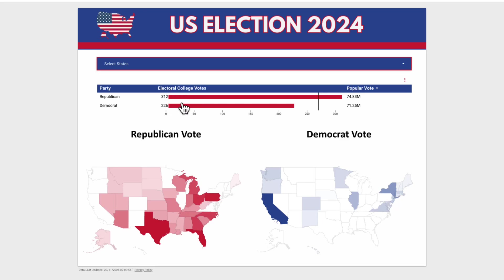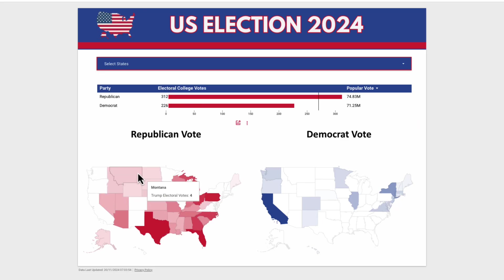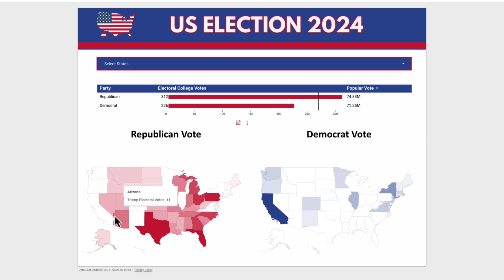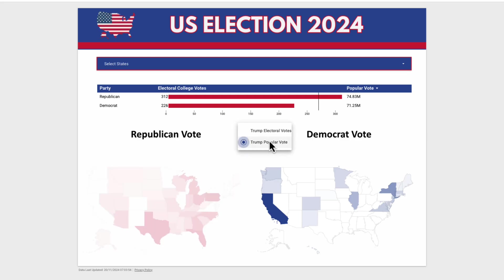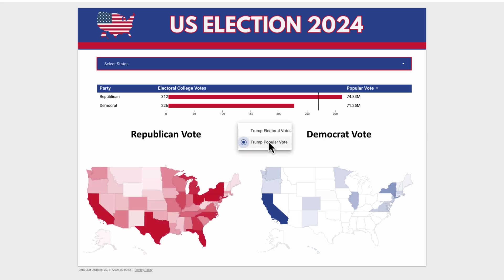In this video I'm going to teach you how to build election dashboards in Looker Studio. I'm going to use the recent 2024 election in the US and show you how to build a dashboard with a number of different elements.